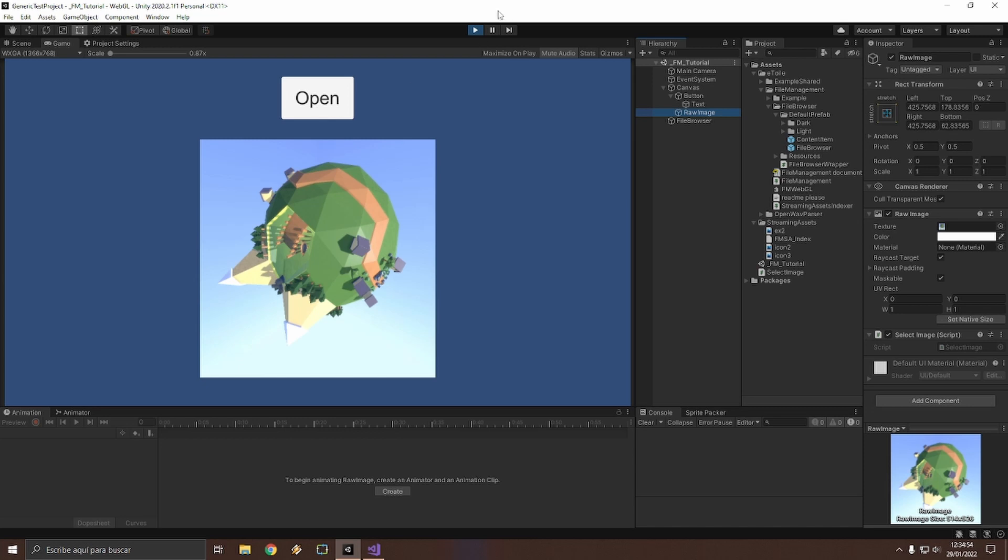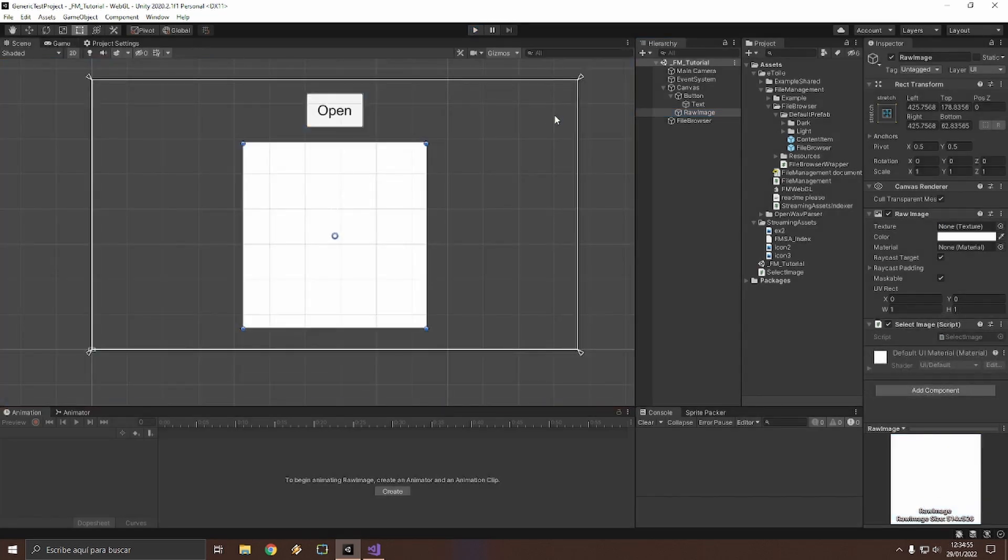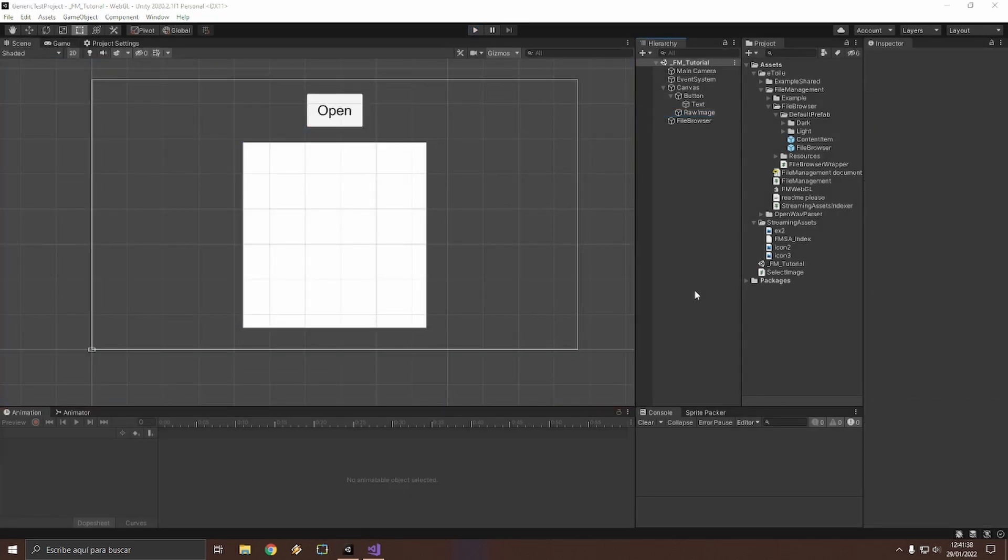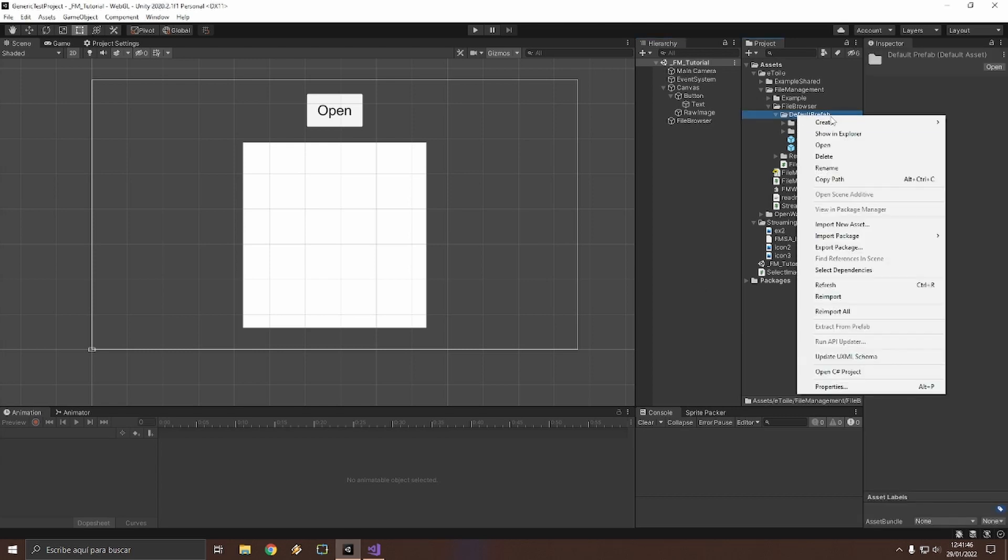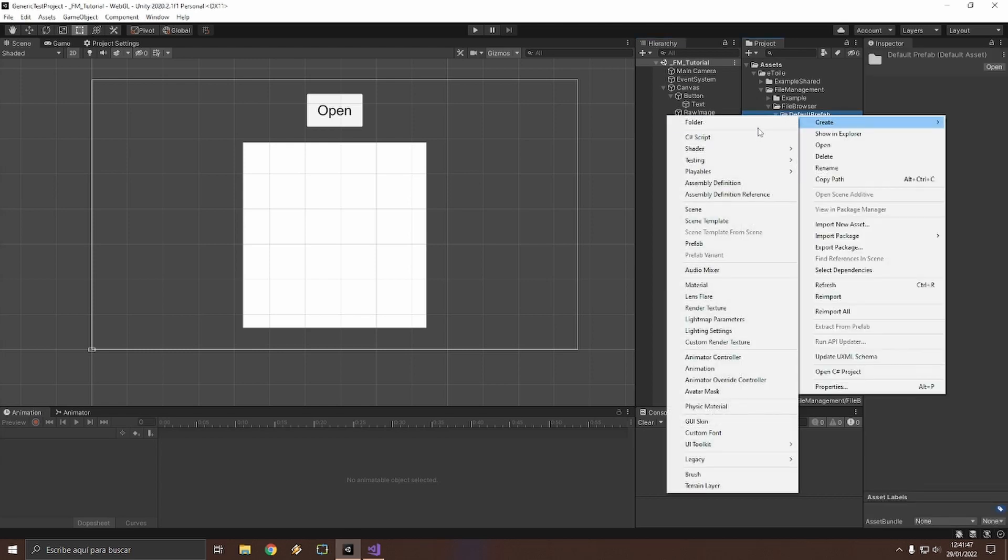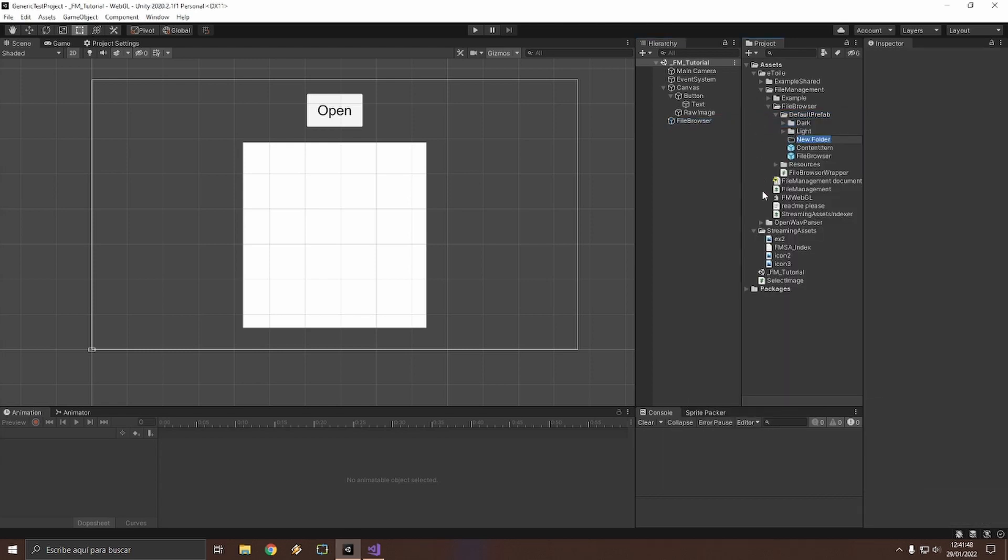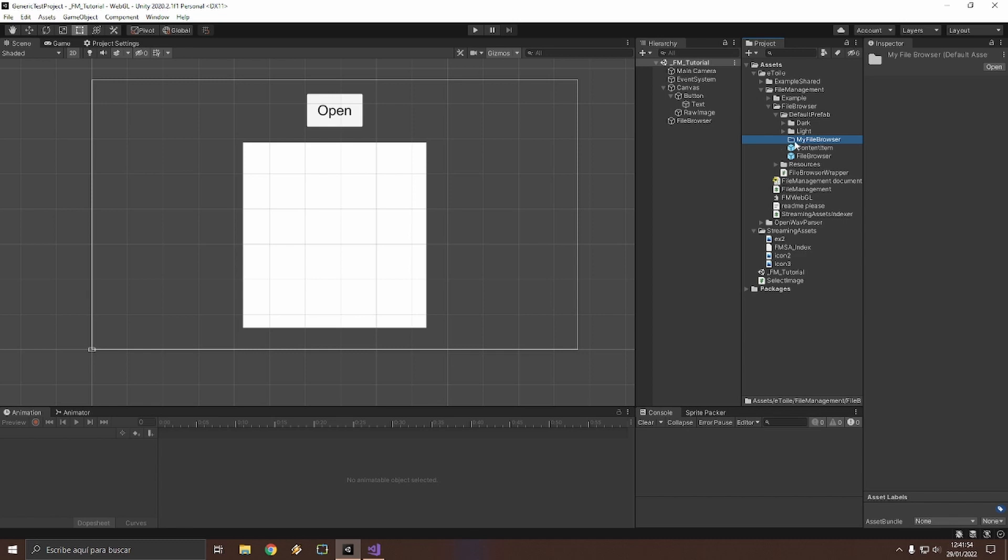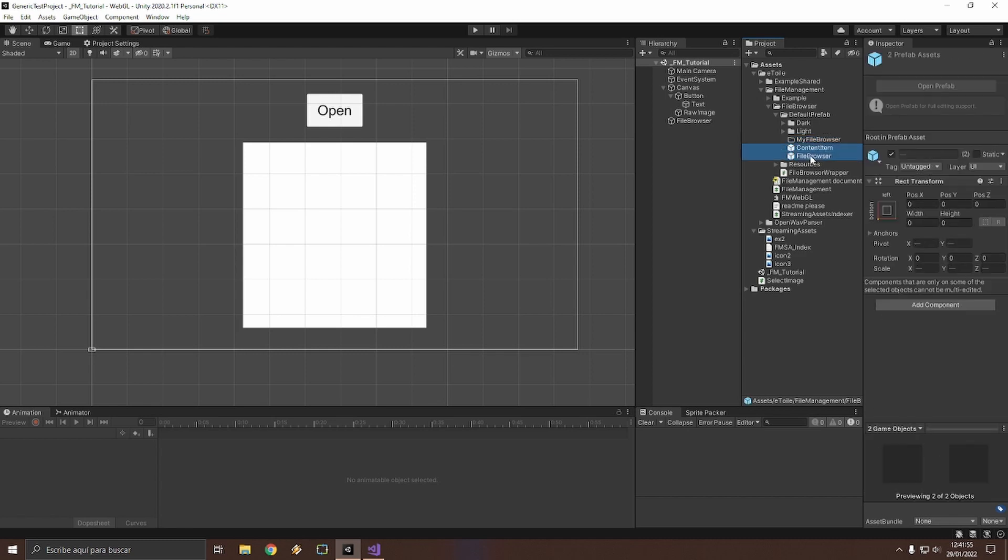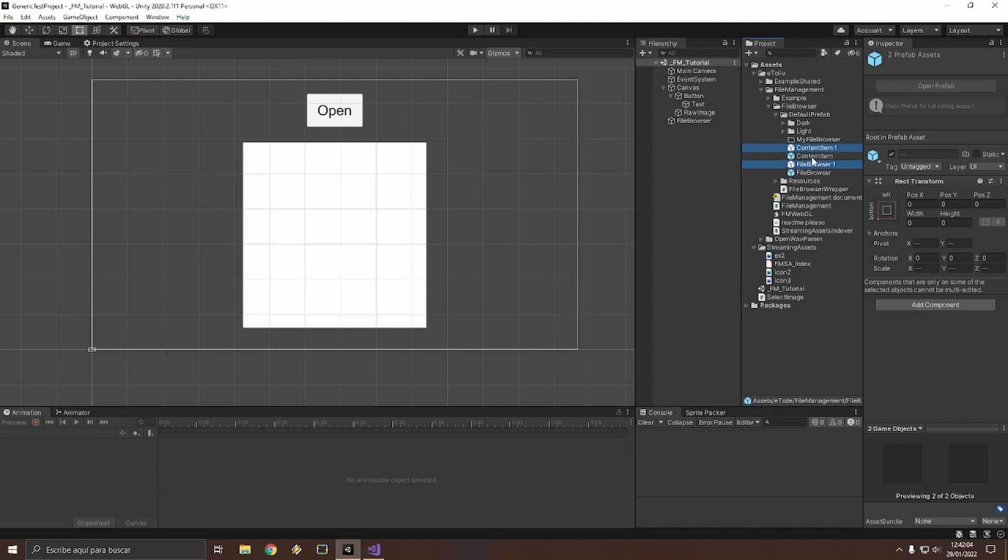Let's begin by making a copy of the original file browser prefab before starting with the customization. Now I will make a folder and name it my file browser. Then select both prefabs, content item and file browser, because they work together, and press Ctrl D to make a copy. Then drag both prefabs to the my file browser folder and set their names as you wish.